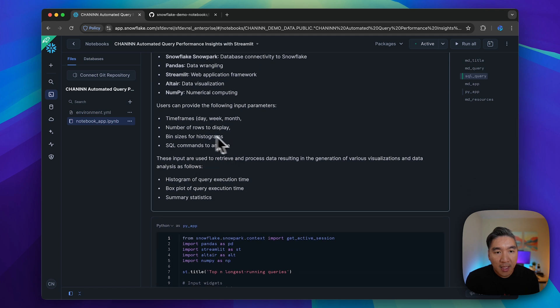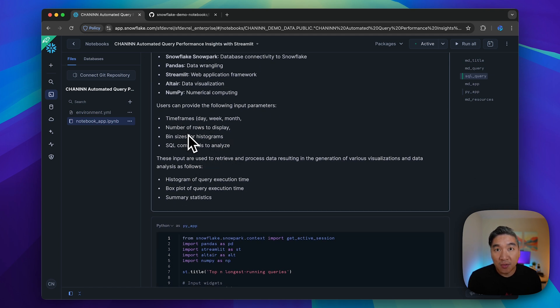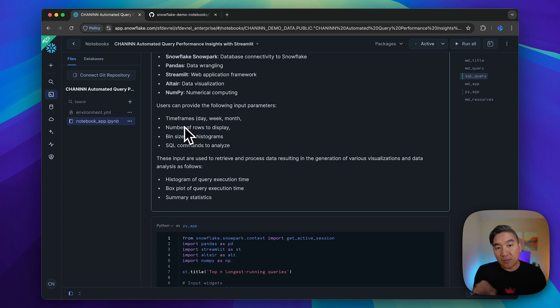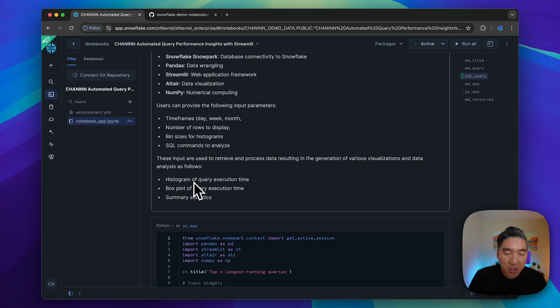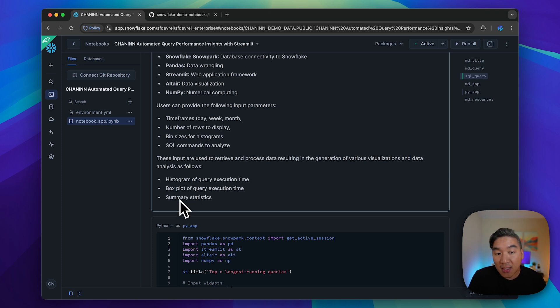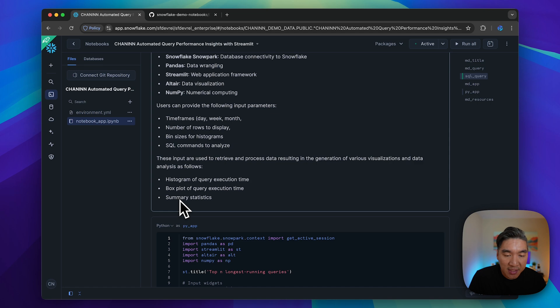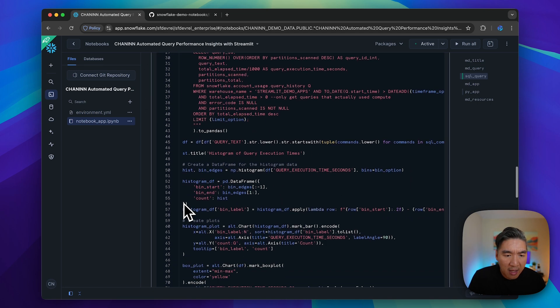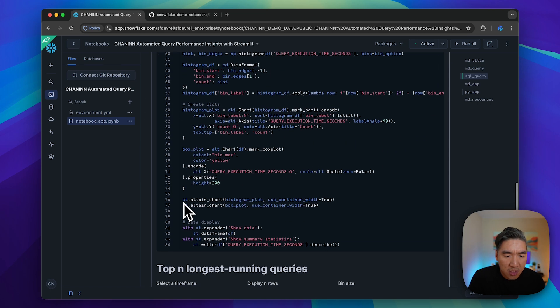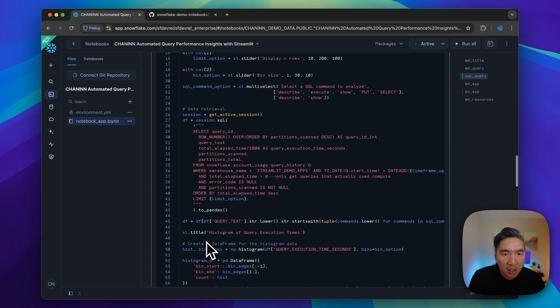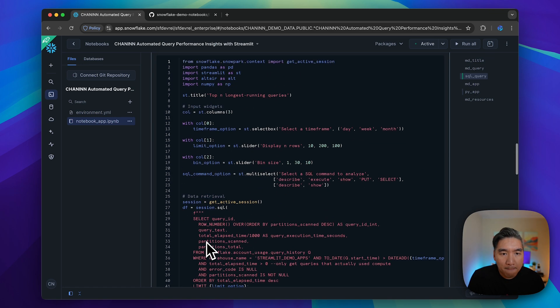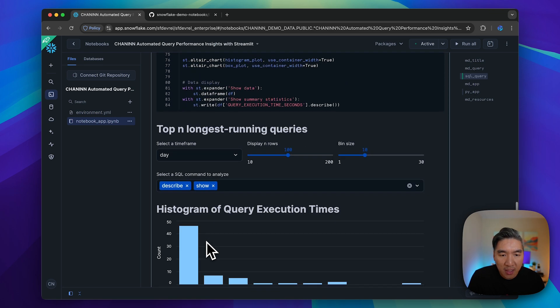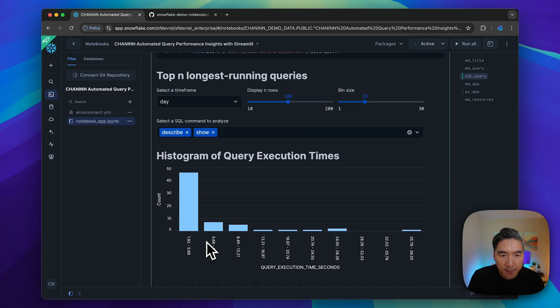These are some of the parameters that the user will provide as you interact with the widgets. It will generate the histogram and box plot of the query execution time, and also generate summary statistics. We have about 84 lines of code.